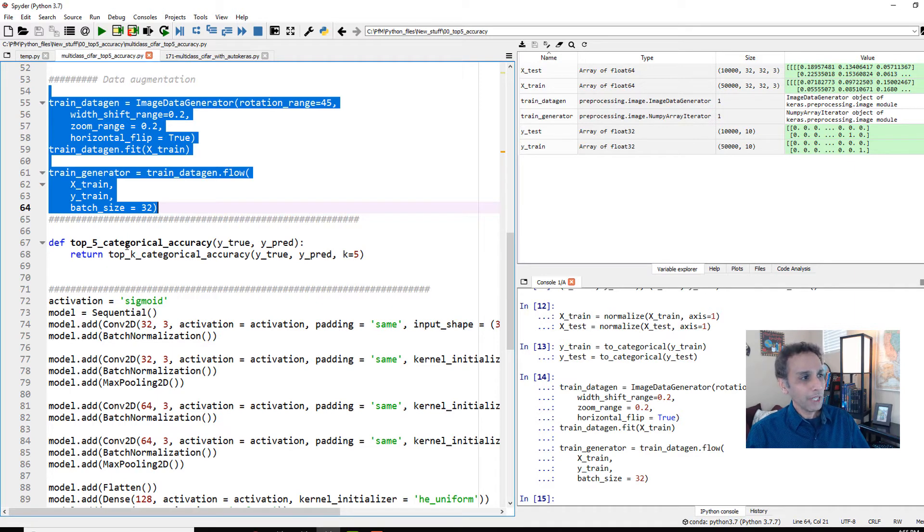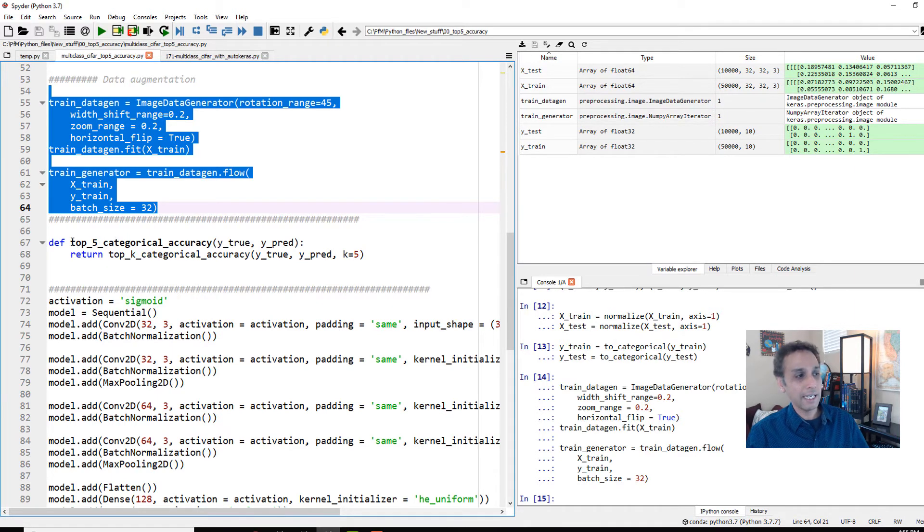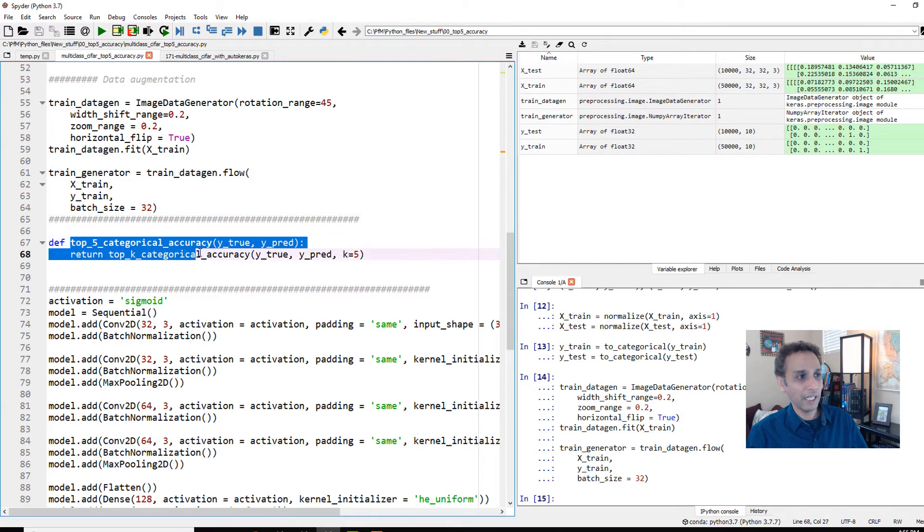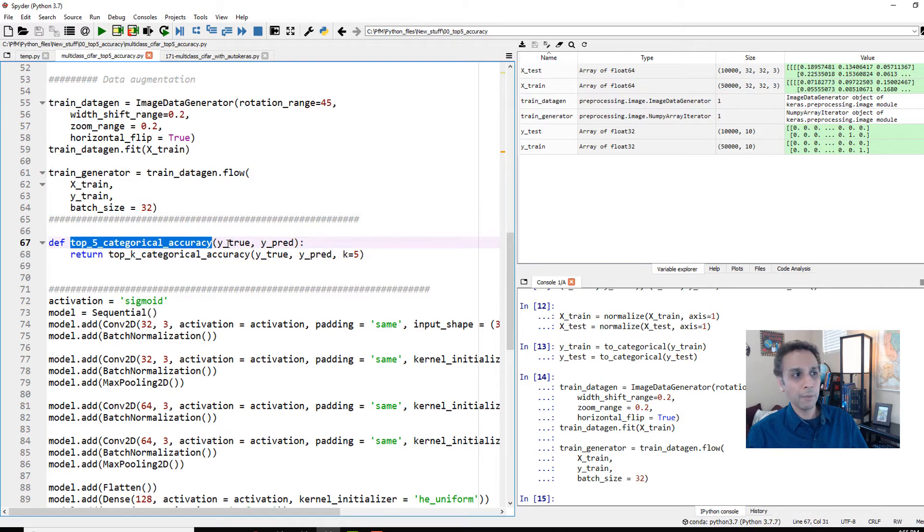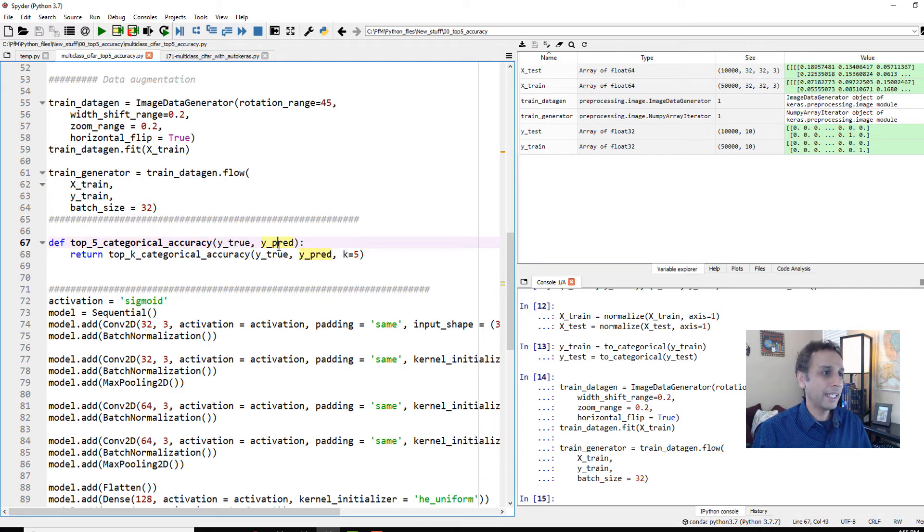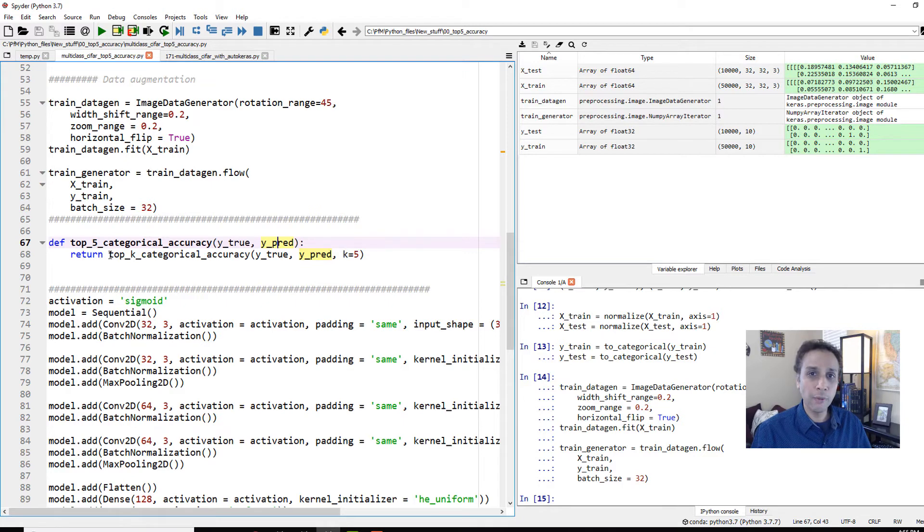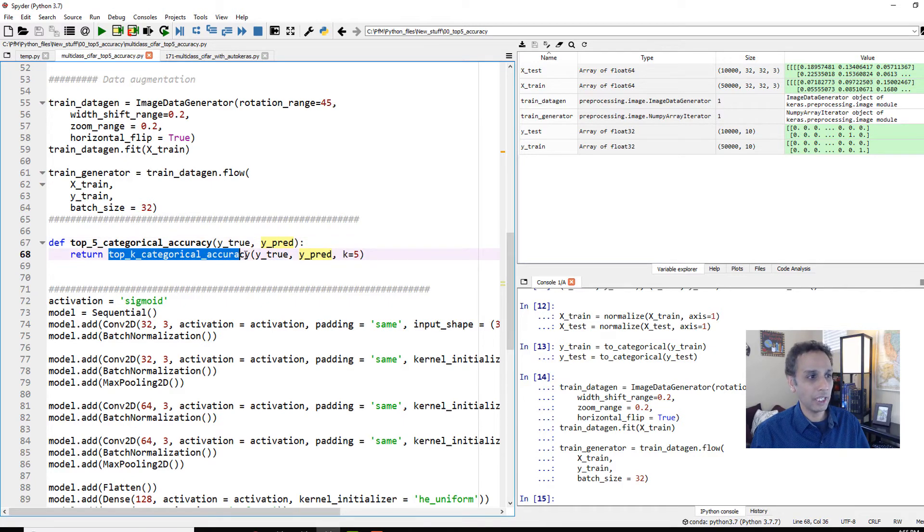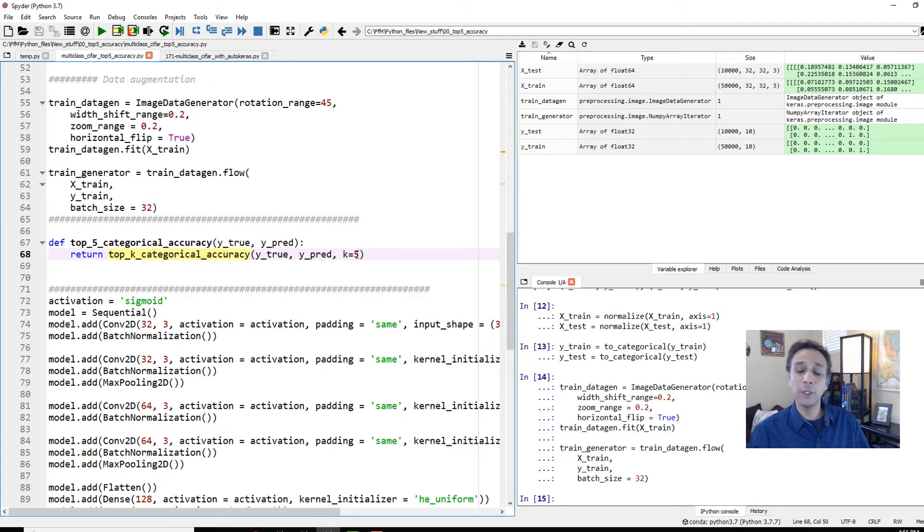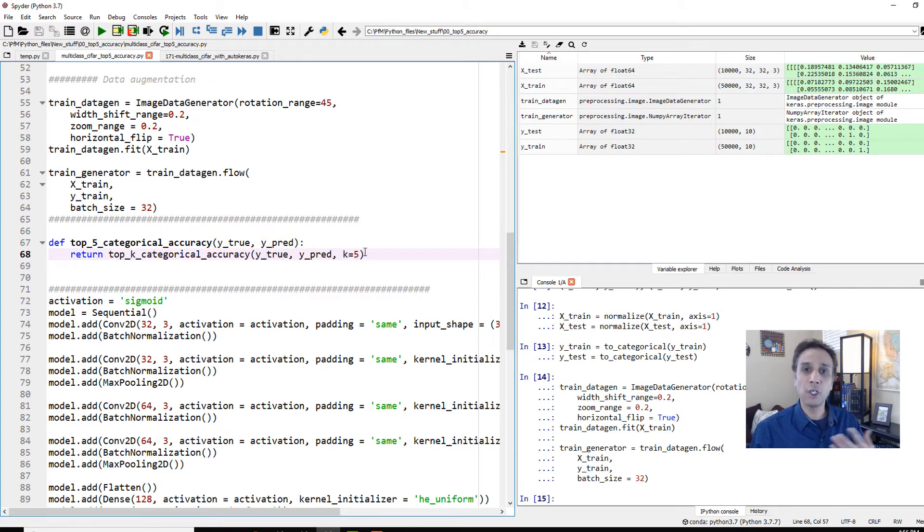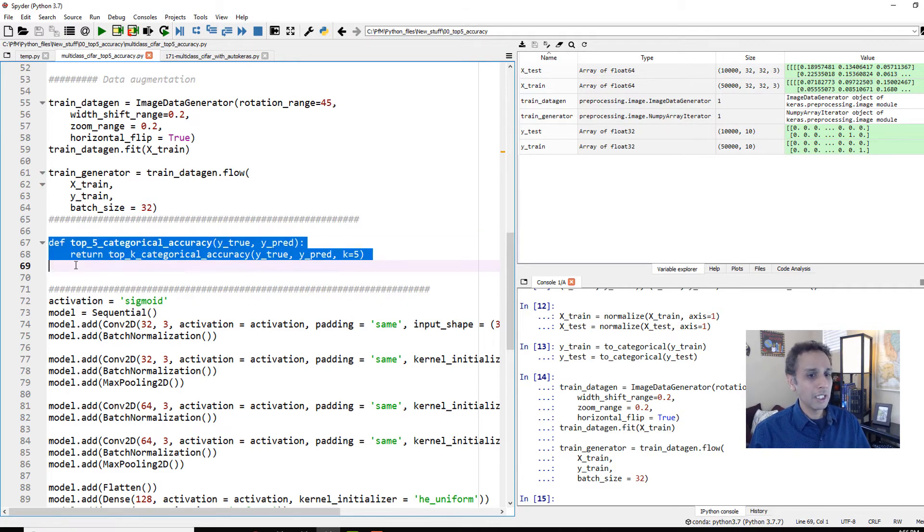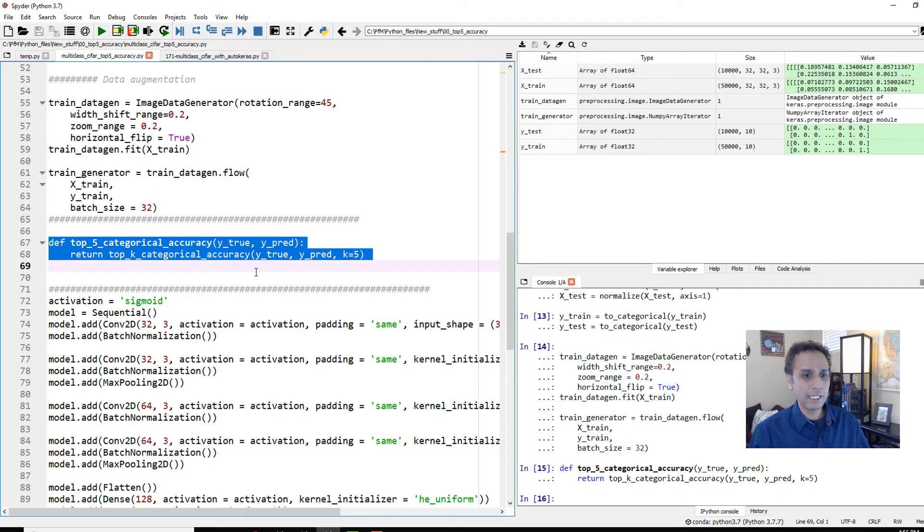And here is how you can use top K categorical accuracy. So we are defining a function. In this example, I'm going to call this top five categorical accuracy. And the inputs are going to be the true labels and the predicted labels. And what is it going to return when you call the function? It's going to return top K categorical accuracy applied on true and predicted with the K value equals to five. You can set this K value to three if you want top three accuracy, but you get the point here.